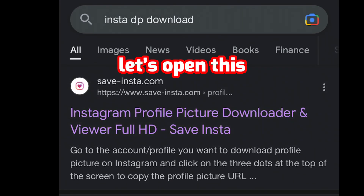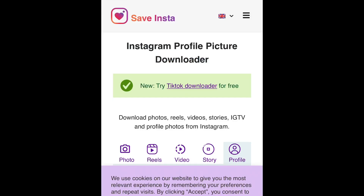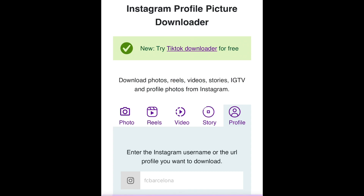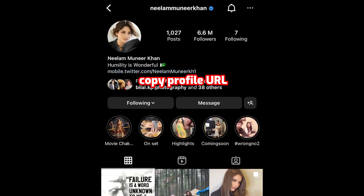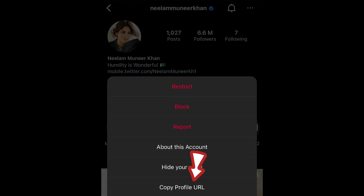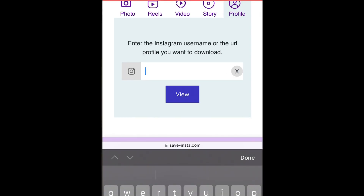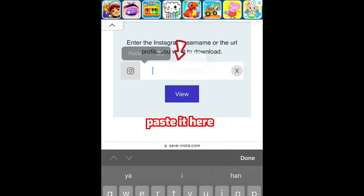Let's open this. You can download story, video, reels, whatever you want. Copy the profile URL and paste it here.